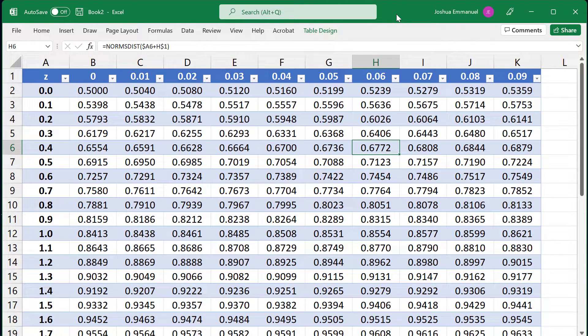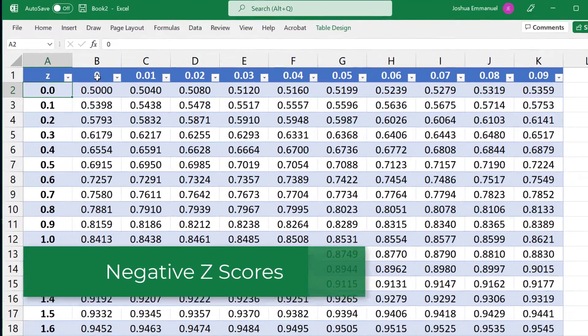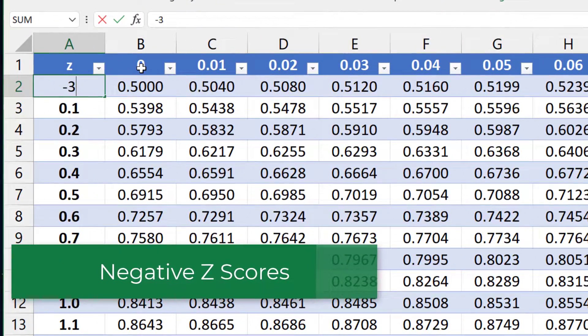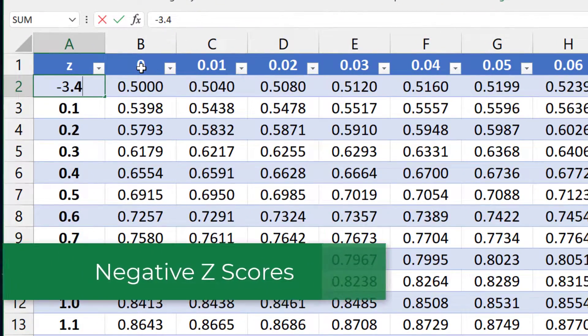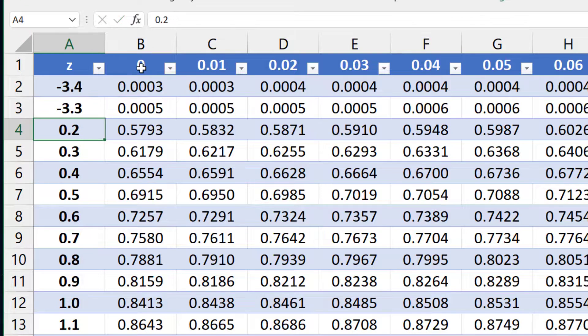The positive side of the table is now complete. I'm going to use a copy of it for the negative side. I'm going to start at negative 3.4, followed by negative 3.3.